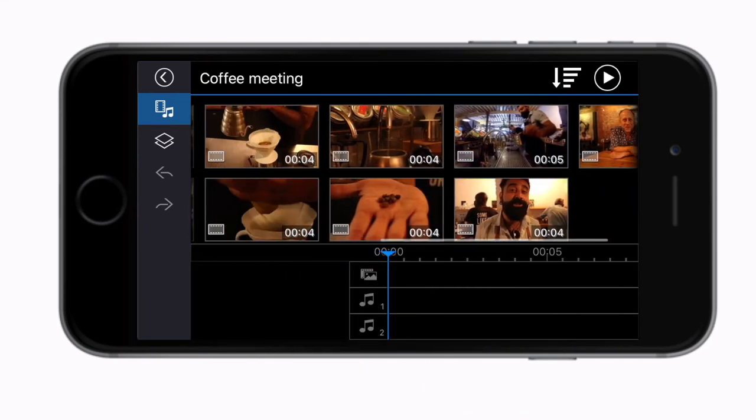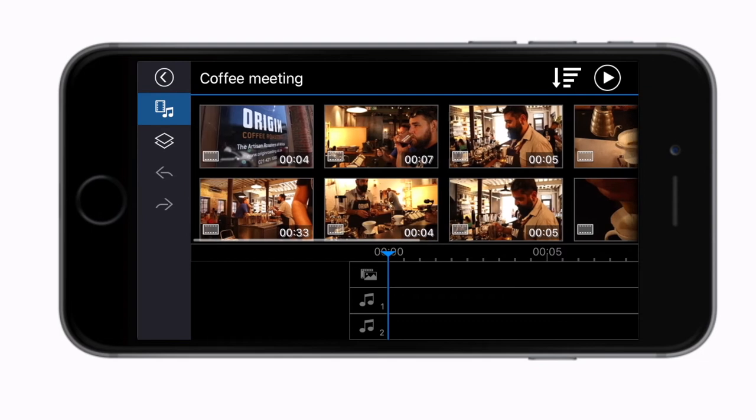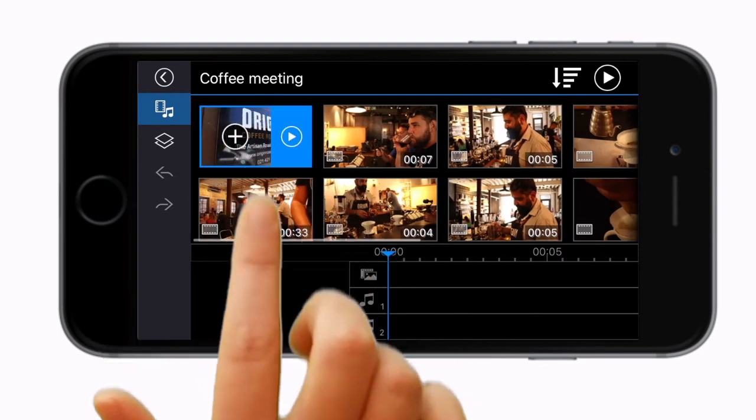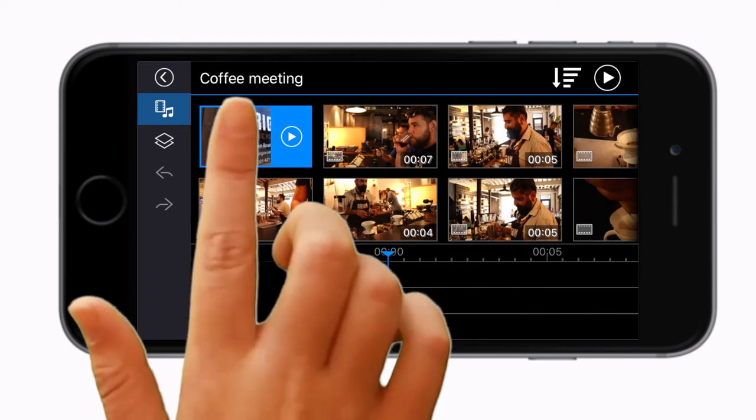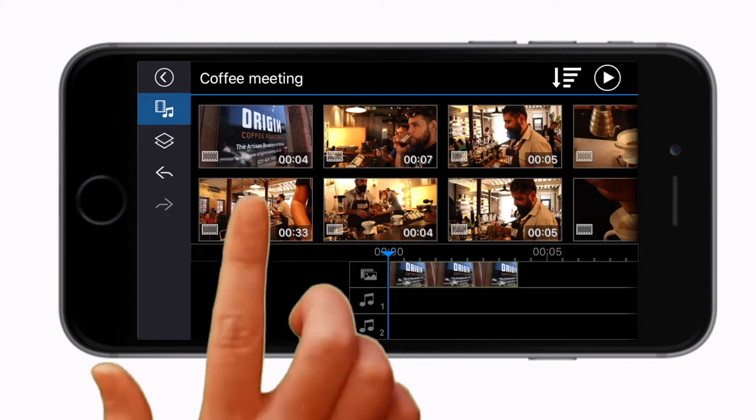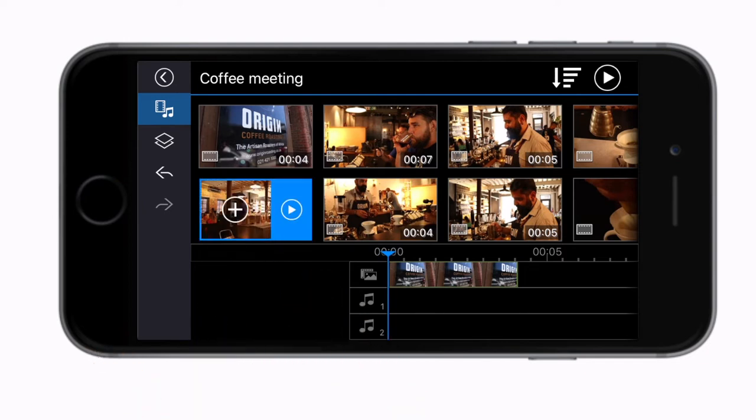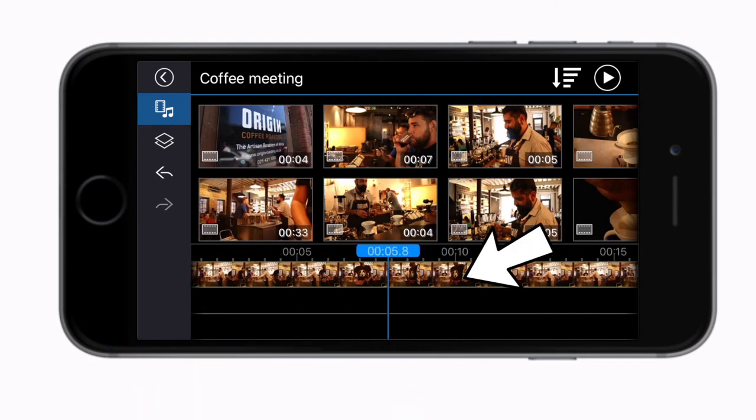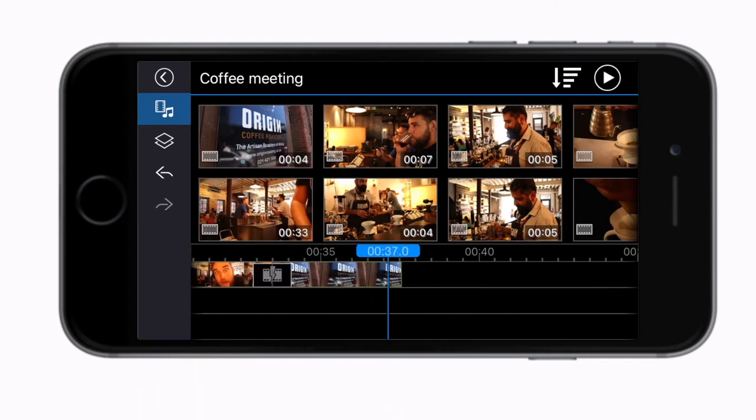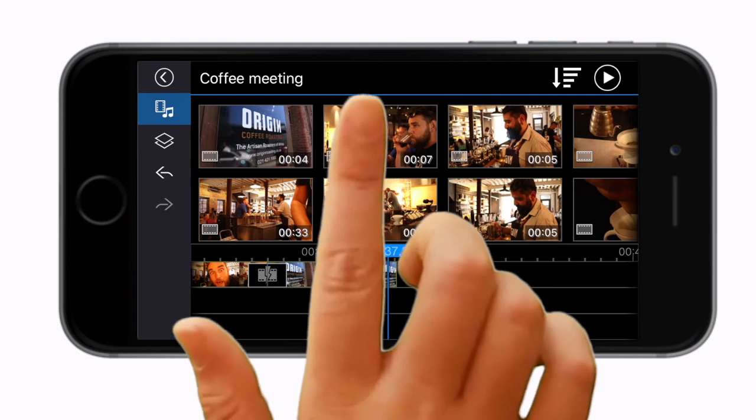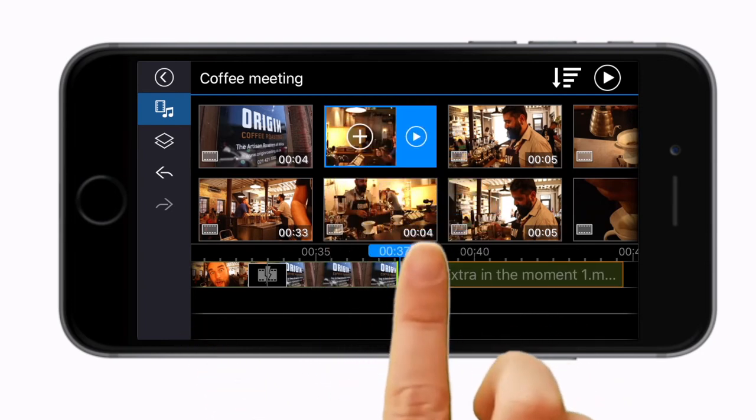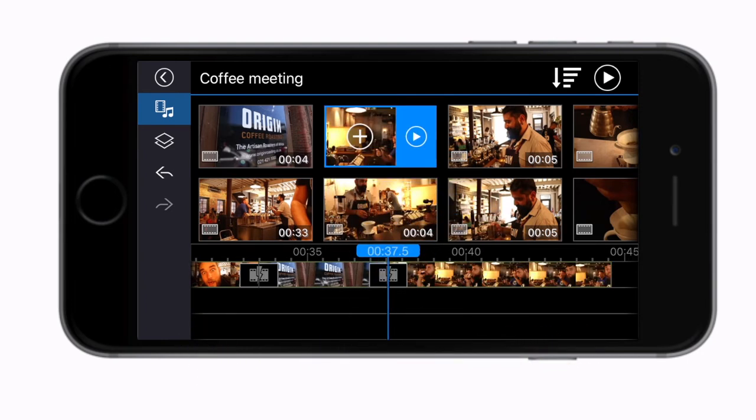Tap on the clips in the order you want them to appear in your edit. One tap to highlight and another on the plus to see it move to the timeline. At the bottom of the screen you will see your timeline starting to build. You can also tap and hold on a clip to drag it down into a unique position.